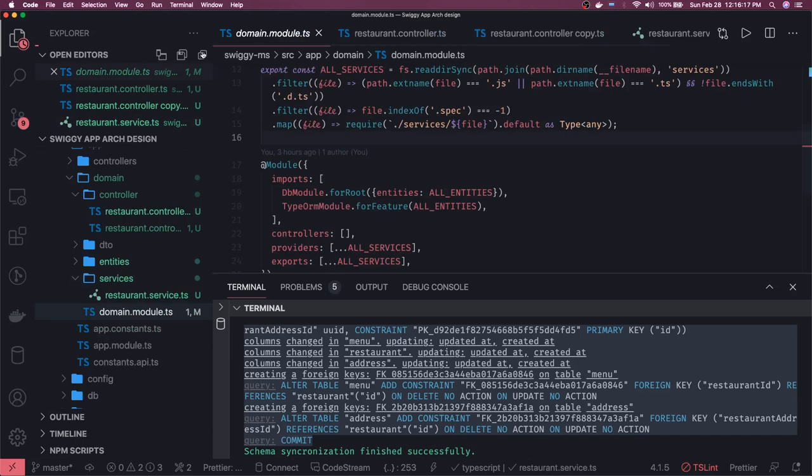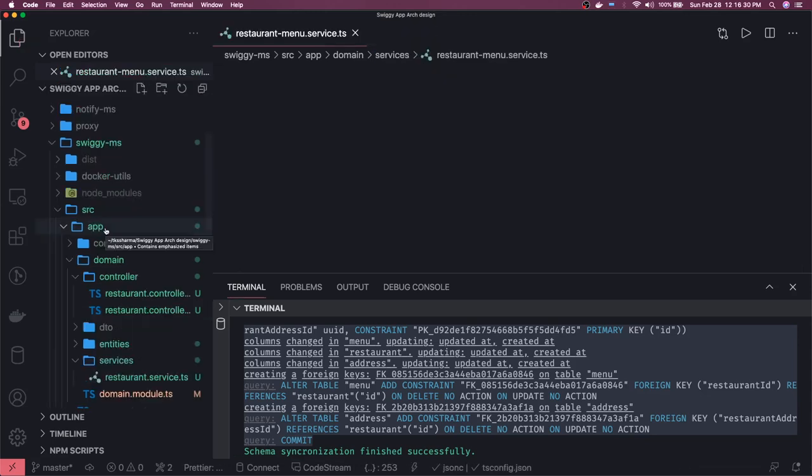Our controller structure - we can actually follow the base structure of controllers. It's going to have annotation controller and all the methods. We can copy this basic template. Here we have app controller, the basic app controller which is having the health API. What we will do is just copy this as a base template and then extend our version for the restaurant controller.